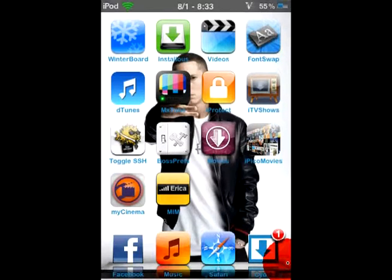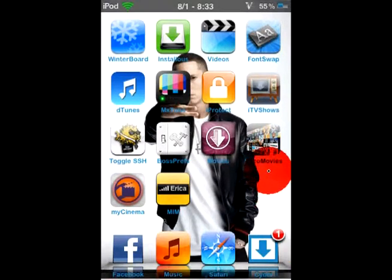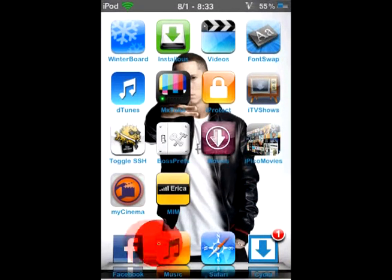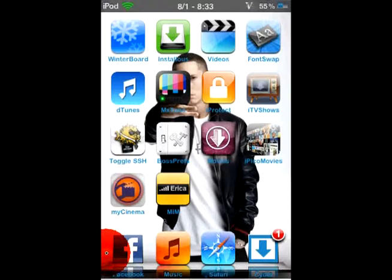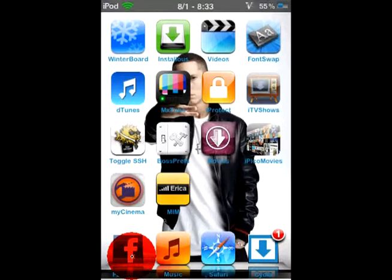Hello everybody, it's iTouchBosso here, and today I'll be showing you how to get a custom passcode on any one of your apps.